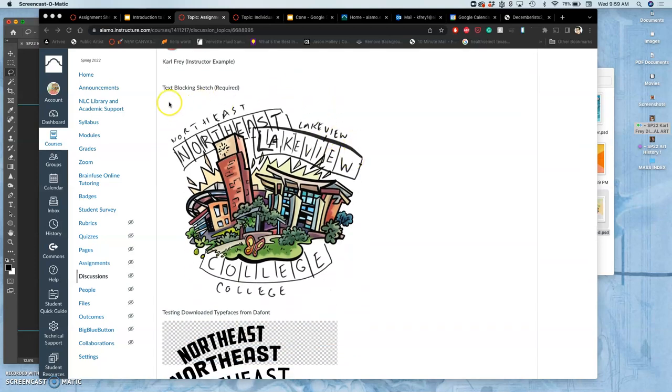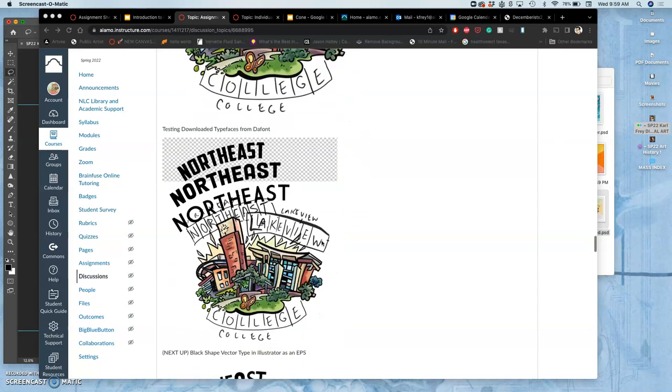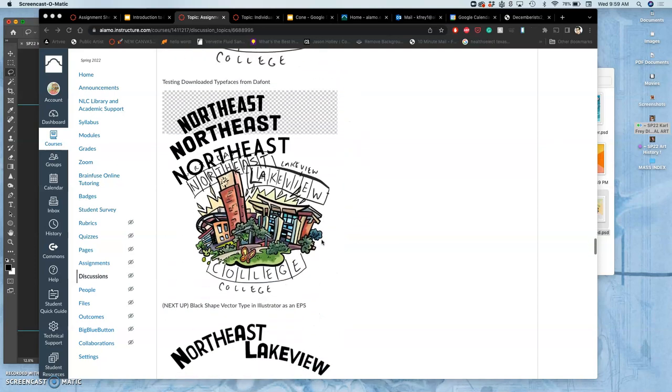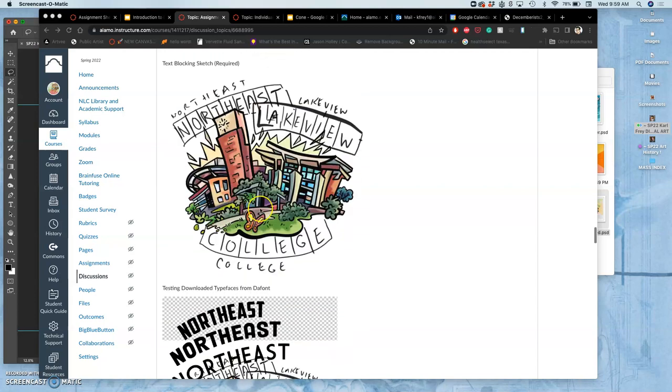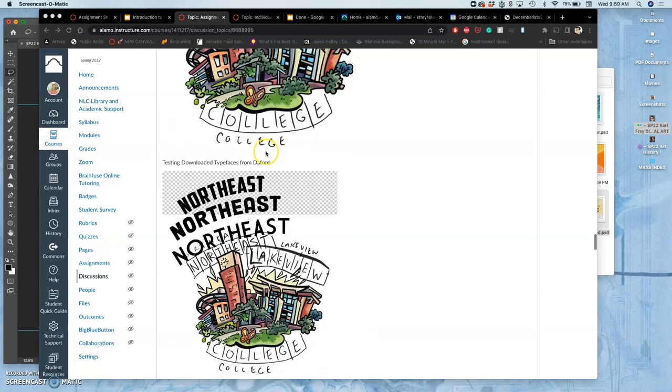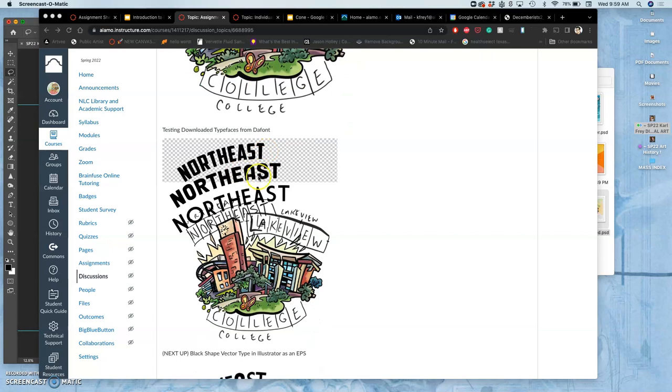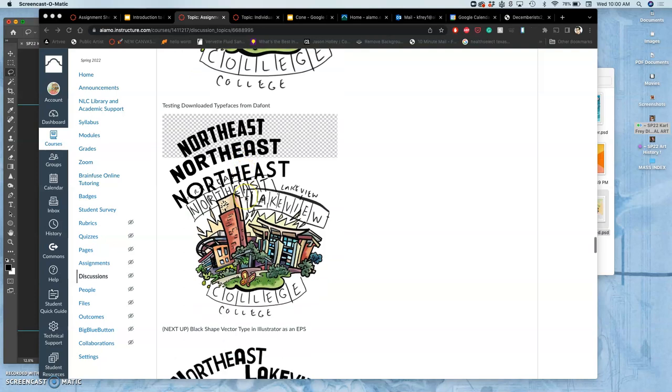I'm wanting you to post your text blocking sketch around either your spot illustration or your logo. You don't need to include this, but this is where I tried out some different typefaces within Photoshop just to see how their character worked with my text blocking. I downloaded these typefaces from Defont, so you are not limited to just the typefaces that are already in your computer.